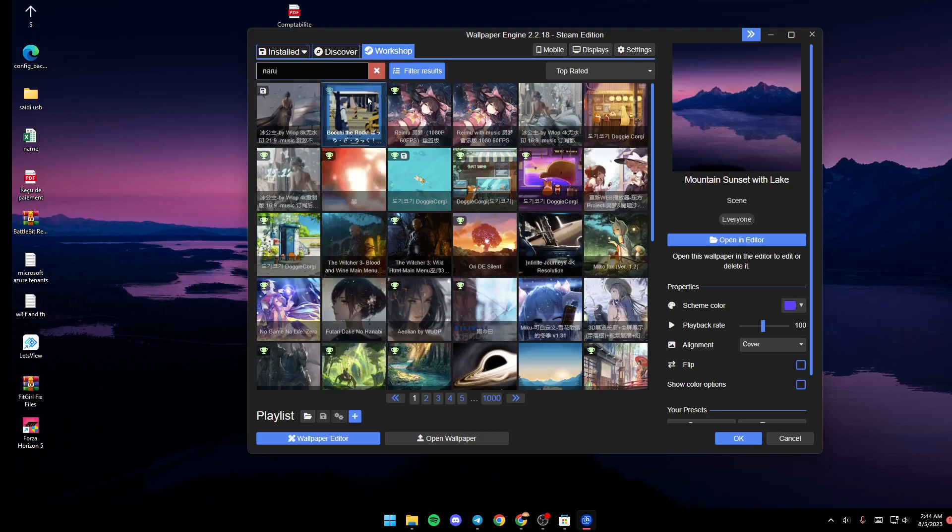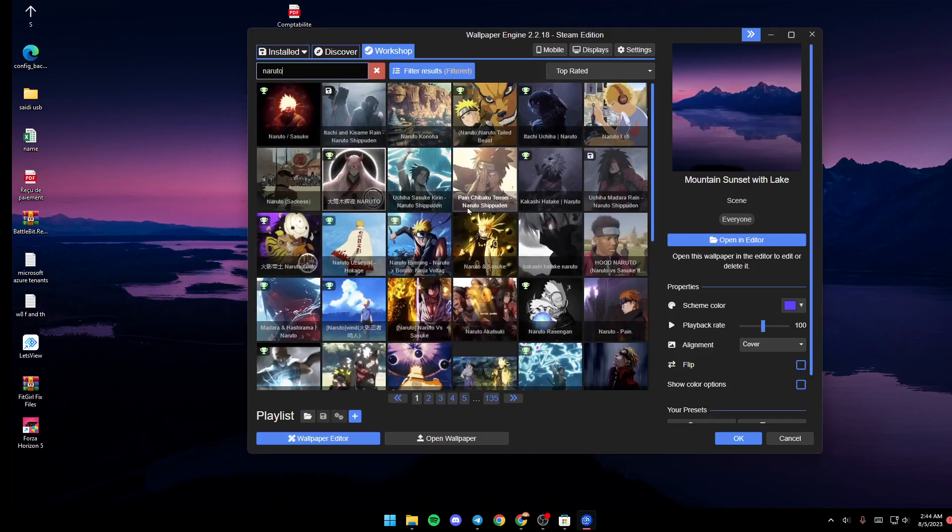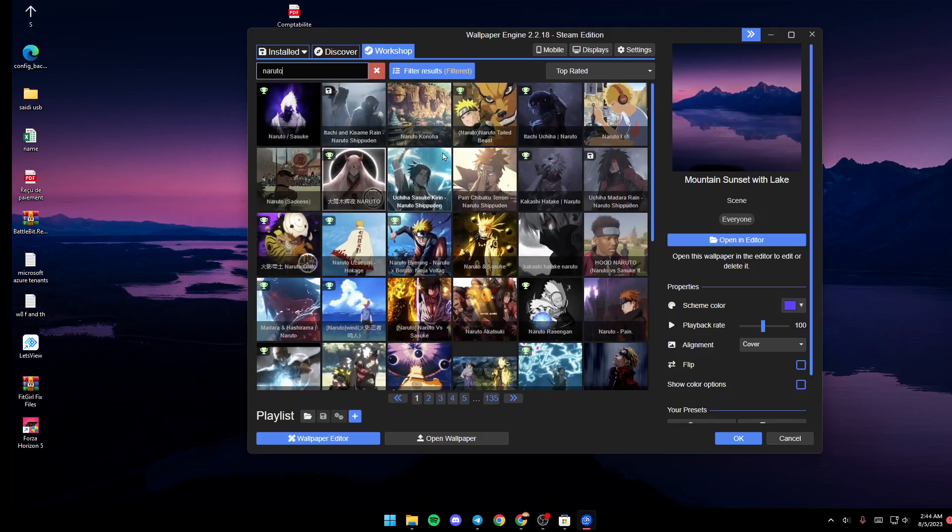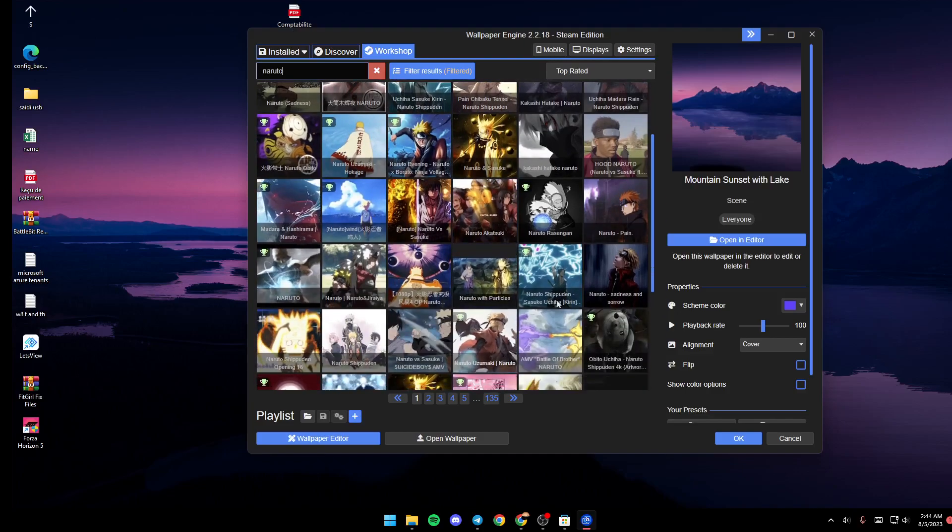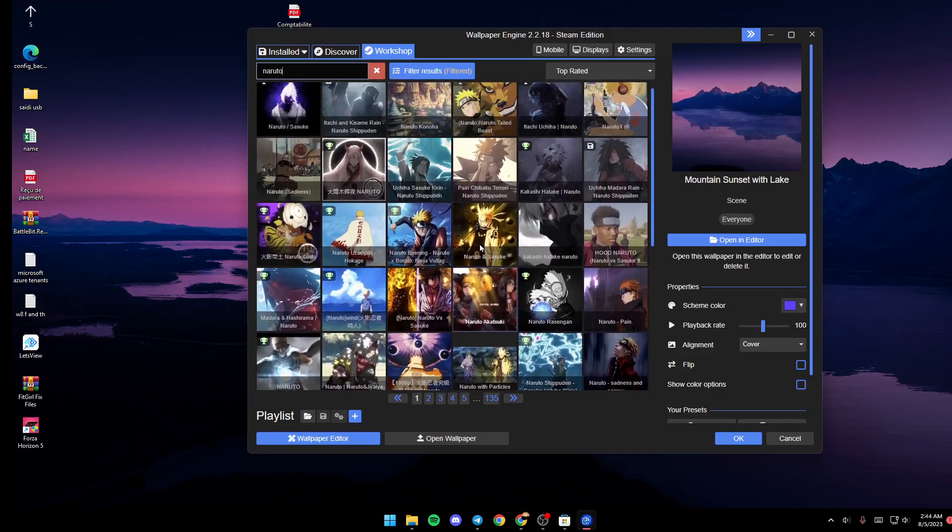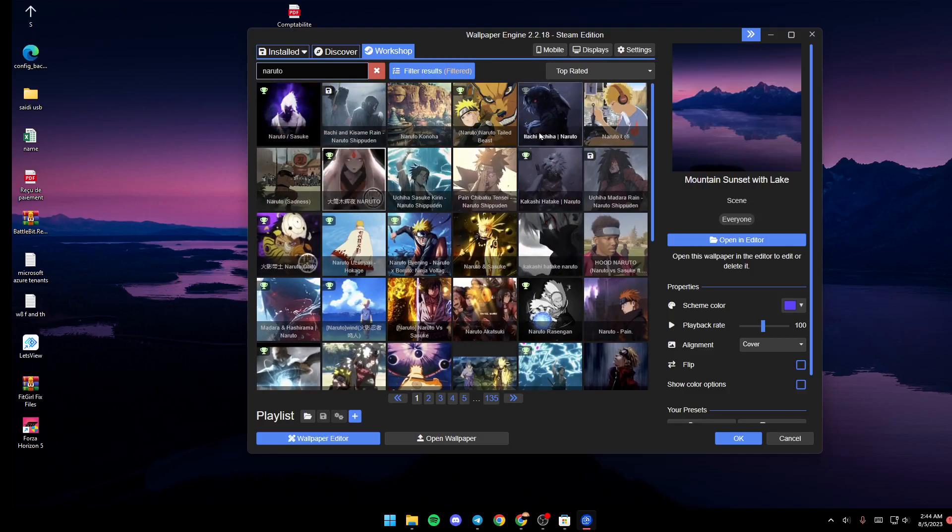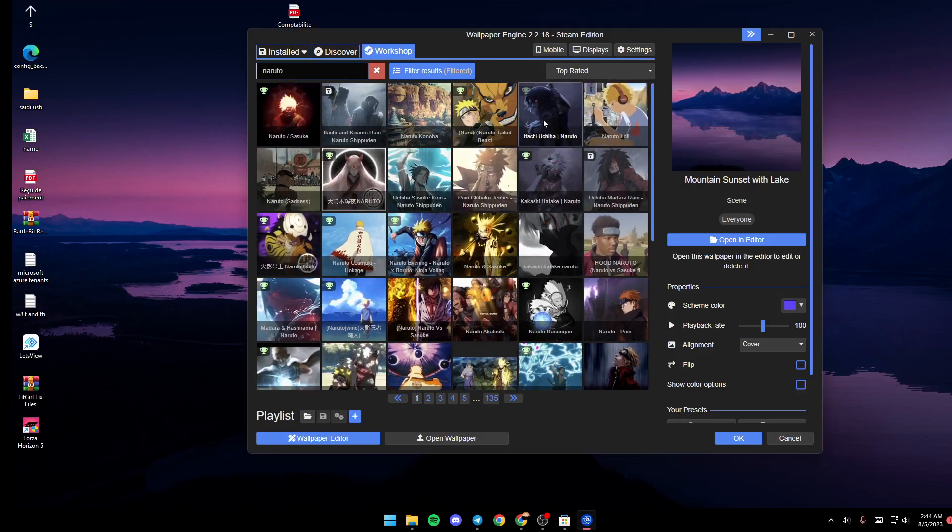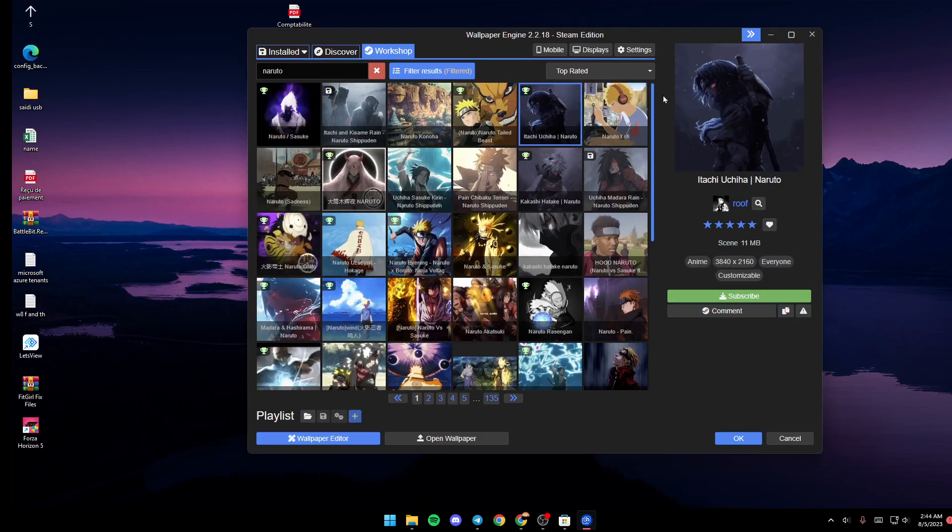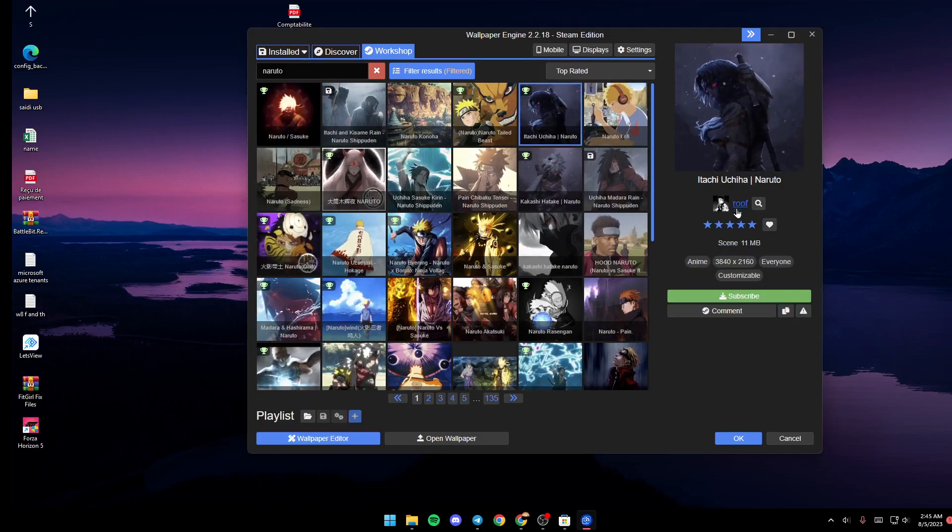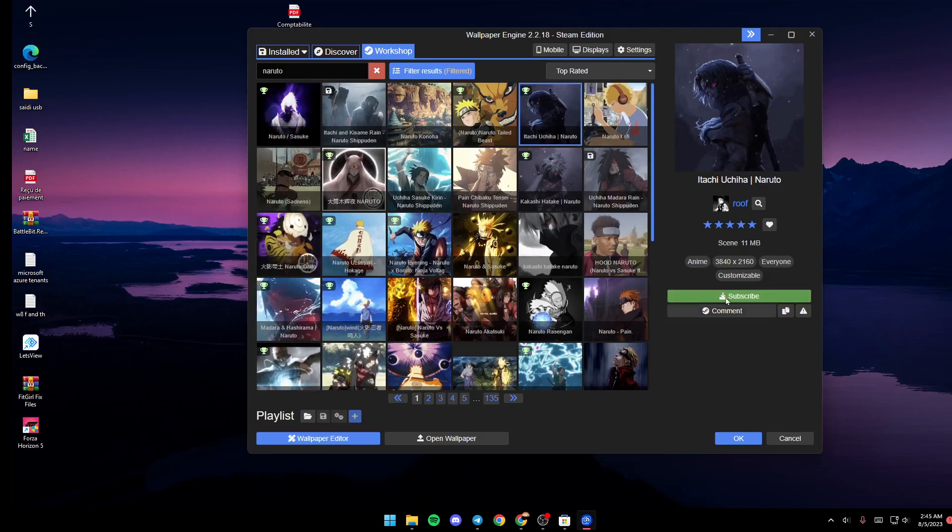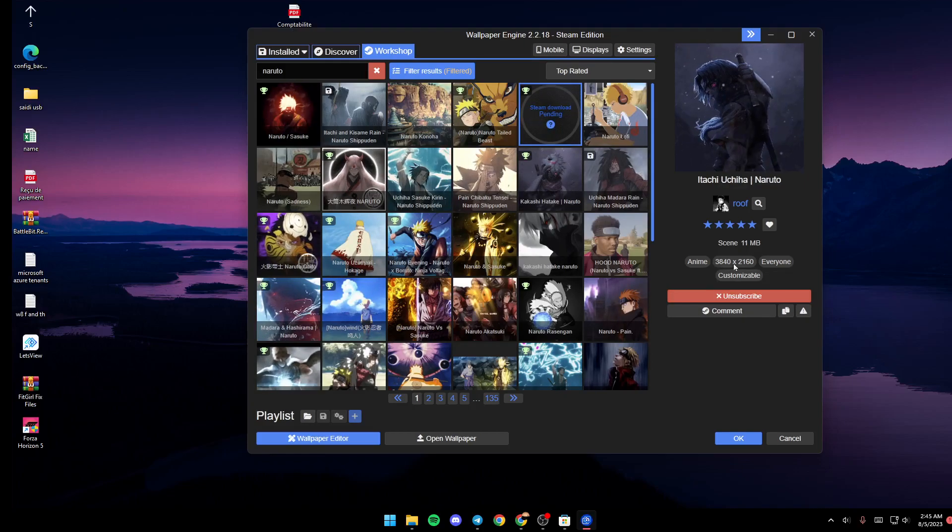As you can see, those are all the results that I found. If you guys want to save a wallpaper that you like, for example just select any wallpaper. You can preview it from here, and if you like it you can go down and click on Subscribe.